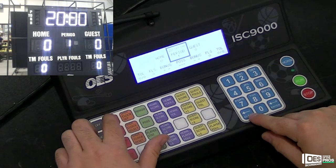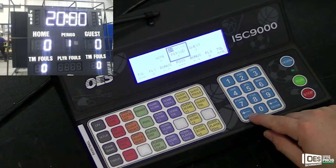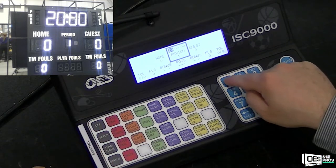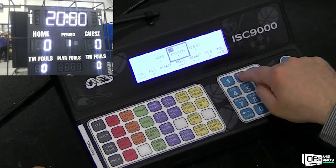To set your game time, press Game Time, then type in the value on the keypad, followed by Enter.